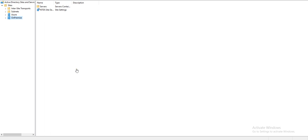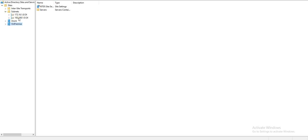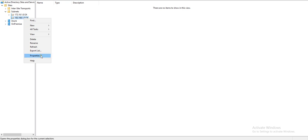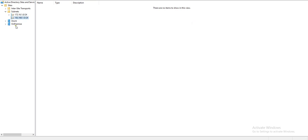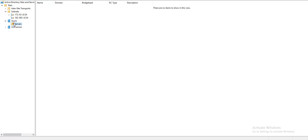All right, so this is what I have done so far. First, I renamed the default site to on-premise and assigned subnet 192.168.1.0 to this on-premise site, because 192.168.1.0 is our on-premise network. Then I created another AD site called Azure.